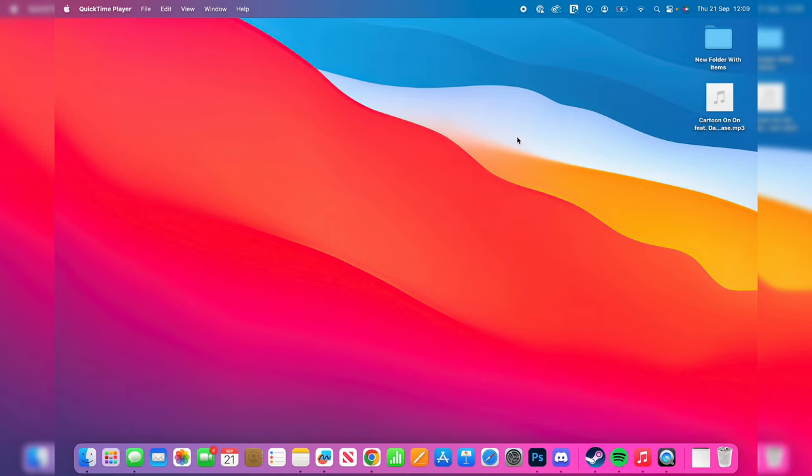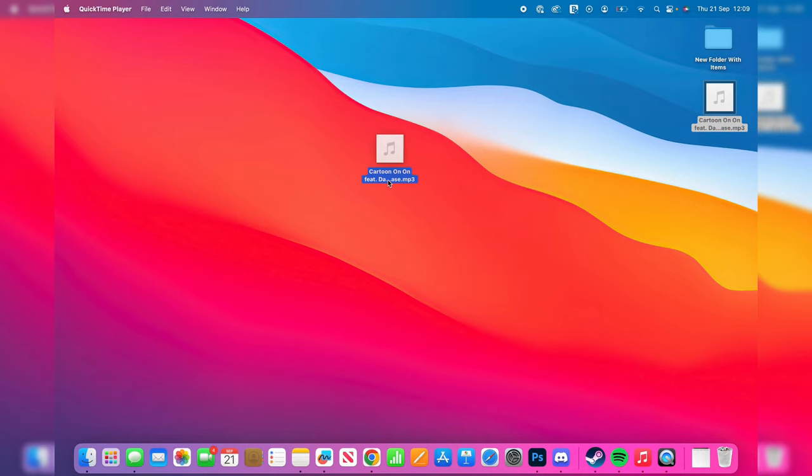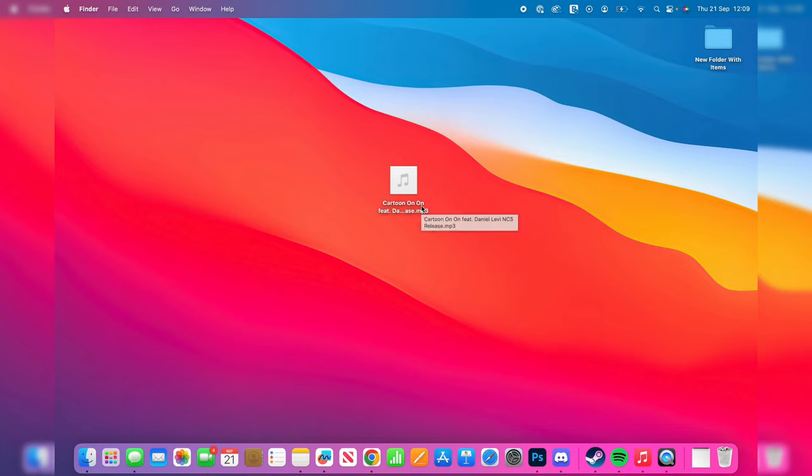So this is the music or the song I want to add to my iPhone. If you've got multiple or an entire folder, it doesn't matter, it's going to work. The first thing you need to do is open up the Music app on your Mac.